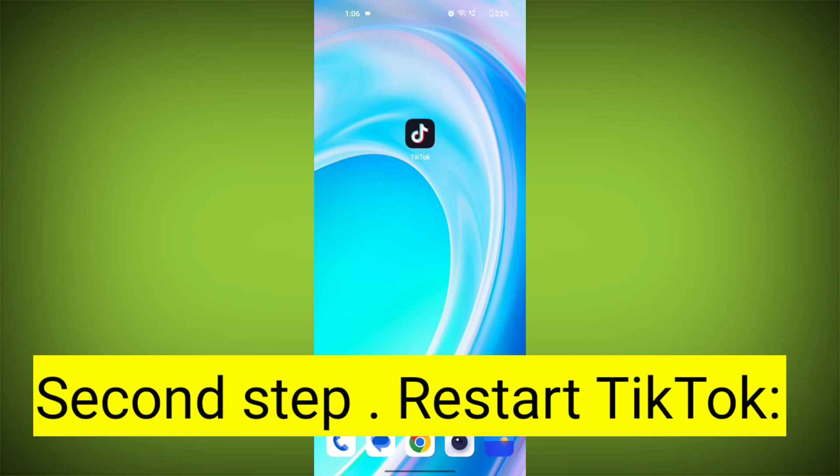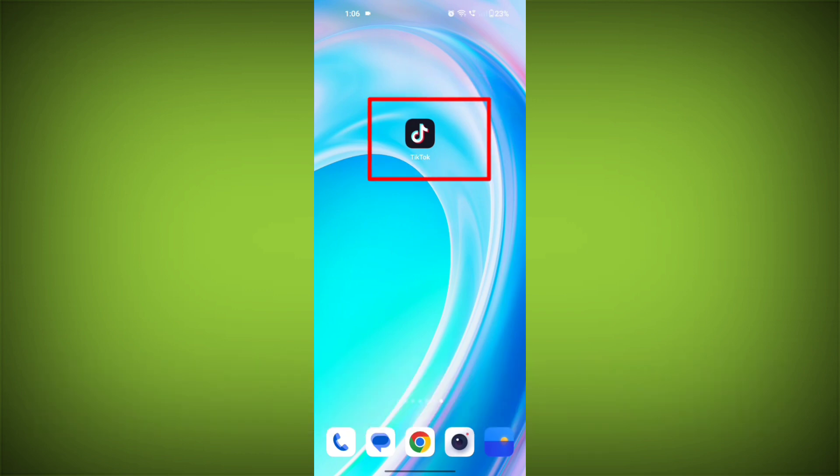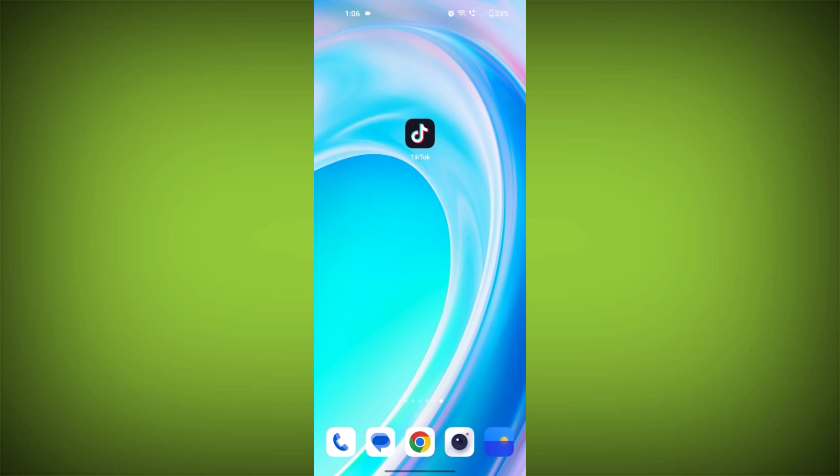Second step: Restart TikTok. Close the TikTok app completely by swiping it away from your recent apps or force-closing it. Then reopen the app and see if the issue persists.